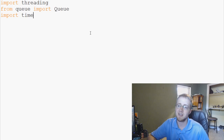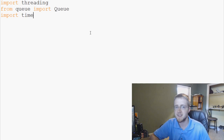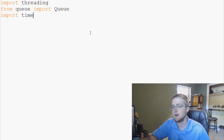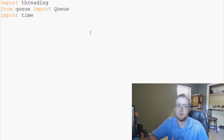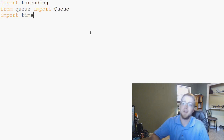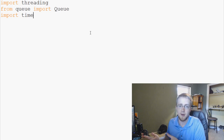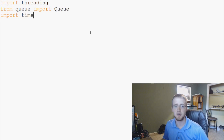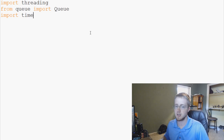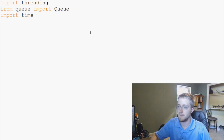What we're going to use time for is to mimic processing time. We're going to use sleep, and in place of sleep you would do some sort of calculation function. But anyway, moving on.